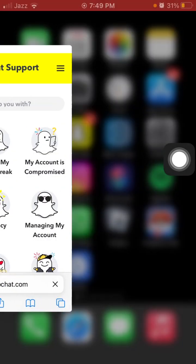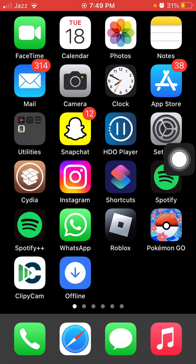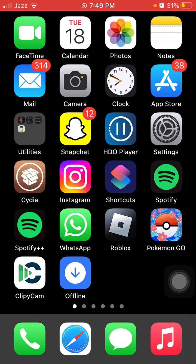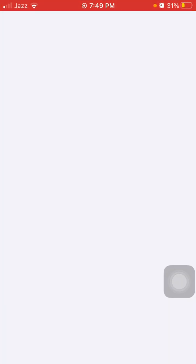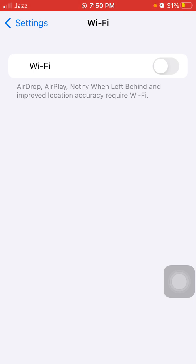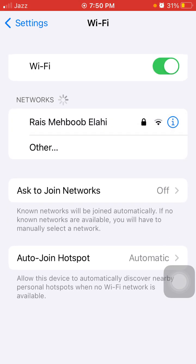The first thing we have to do is check the internet connection — make sure we have a stable and strong connection. Launch Settings, and if you are connected to Wi-Fi, tap on Wi-Fi and turn it off. Do the same with cellular or mobile data. After that, wait a few seconds and turn them back on.